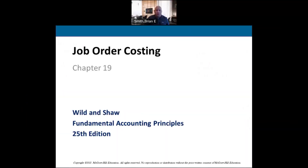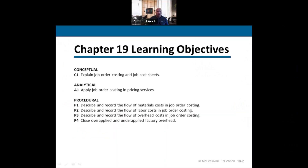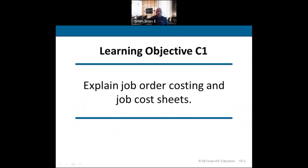Welcome to Chapter 19: Job Order Costing. After going over terms in Chapter 18, we're now diving into two different systems — job order costing and process costing systems. Job order will be Chapter 19. Go ahead and pause on the learning objectives if you want to review those.